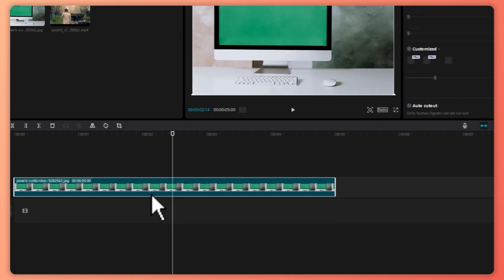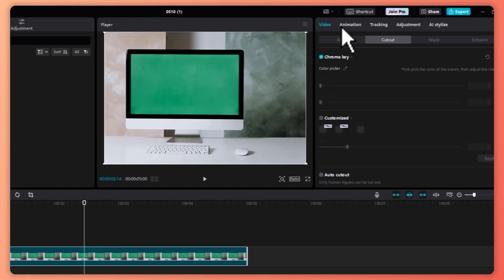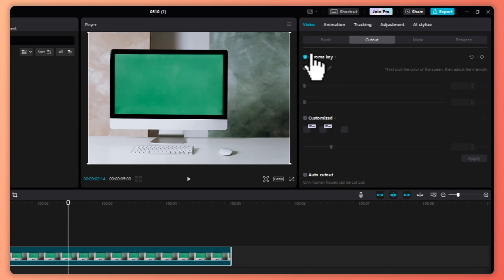So first, select your footage and then from here, navigate into video and go into cutout. And then you would be able to see the chroma key. You would need to make sure that chroma key is enabled.